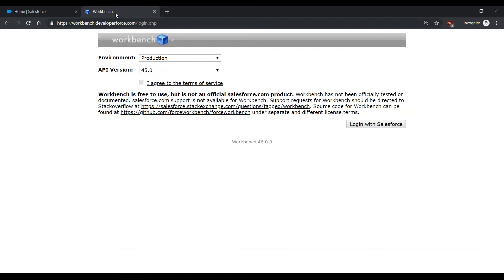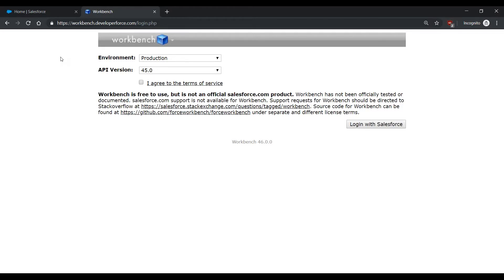Secondly, open up Workbench. You can get to the page by going to https://workbench.developerforce.com/login.php. If you're not familiar with Workbench, please refer to the Salesforce developer documentation for more information.